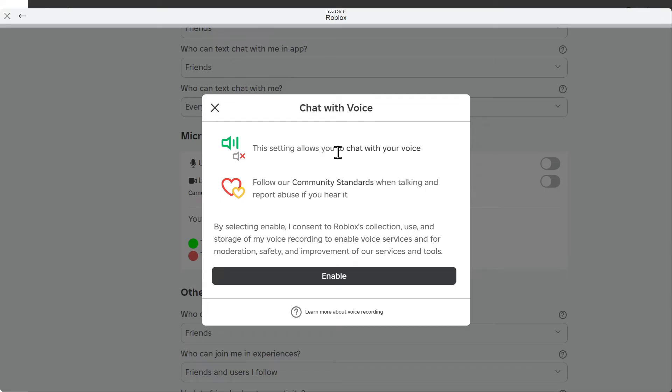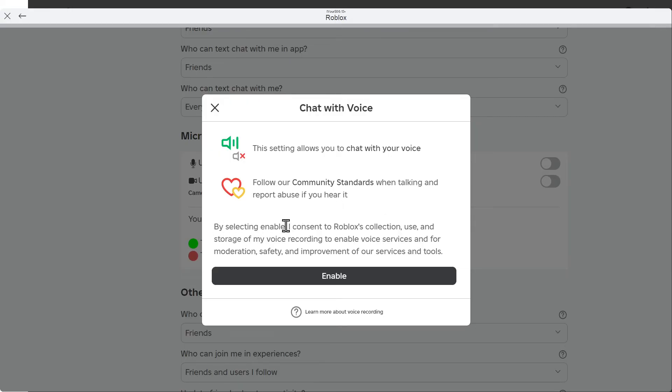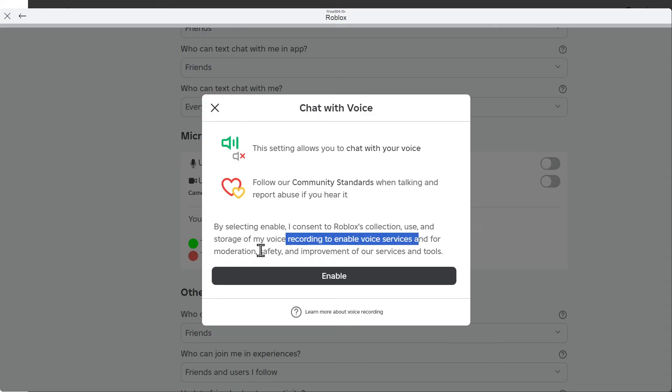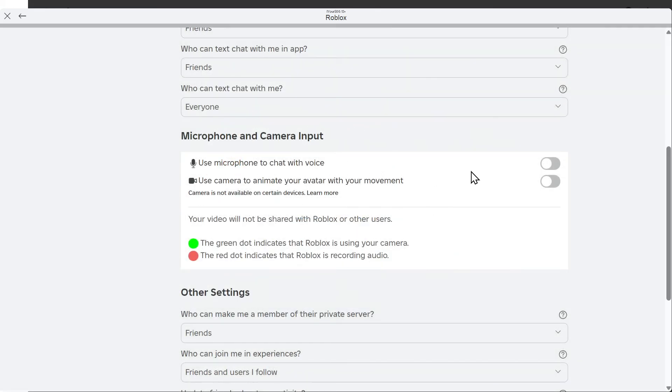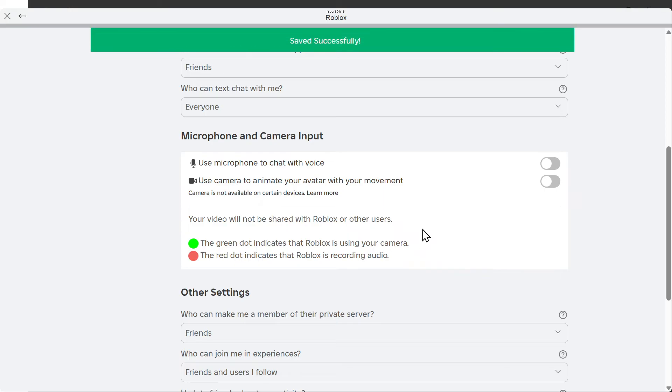This setting allows you to voice chat on Roblox, follow our community standards when talking and report abusers if you hear it. By selecting enable, I consent to Roblox collection, use and storage of my voice recording to enable voice services and for moderation, safety and improvement of our services and tools. So they're going to be collecting information about your voice and storing it. So just turn that on right here and accept it.